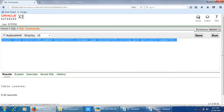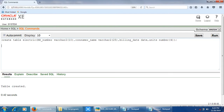We can see under the Results tab at the bottom of the screen the message: 'Table created.' Our first job is done — the table has been created successfully with the name 'electric.' Next, we have to insert five consumer records into this table.